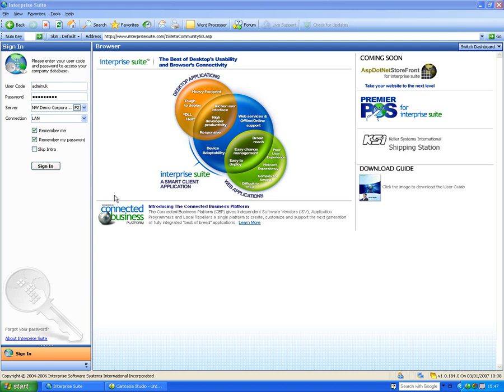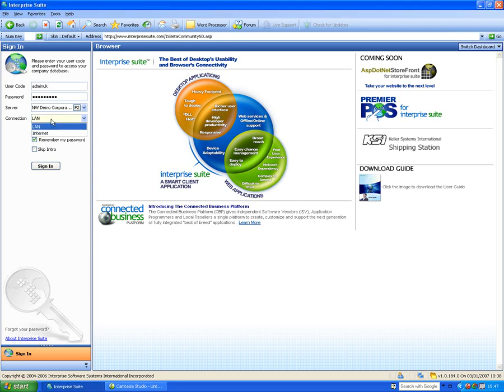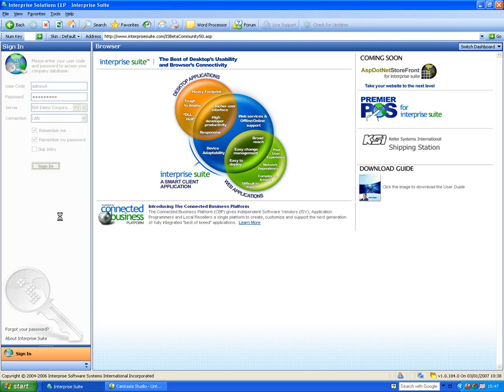Hello again everyone. Today we're going to do the stock module demonstration. We're logging in as admin UK, and our connection is over the local area network. We're using the demo corporation.